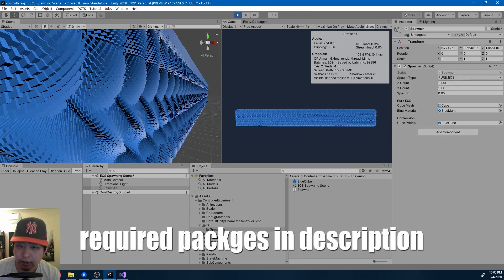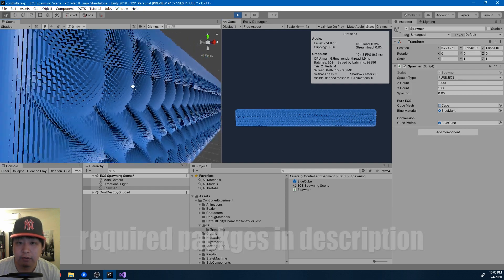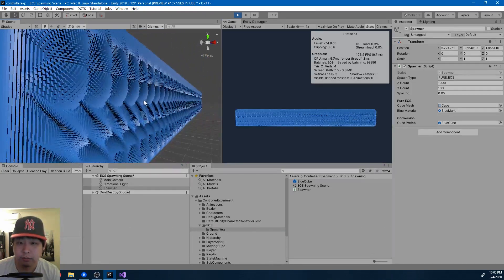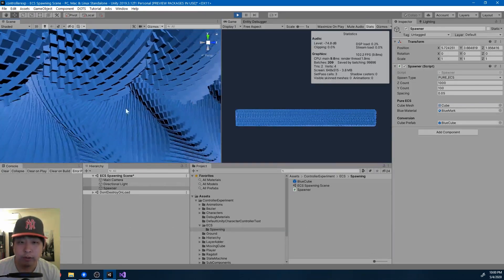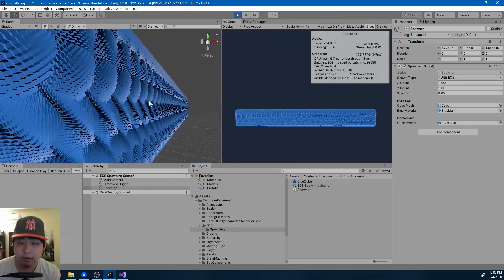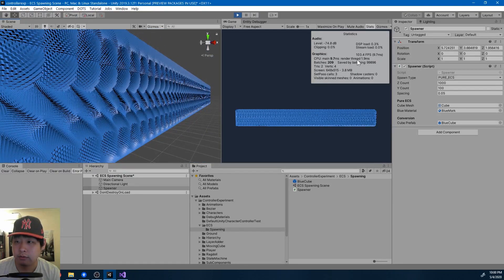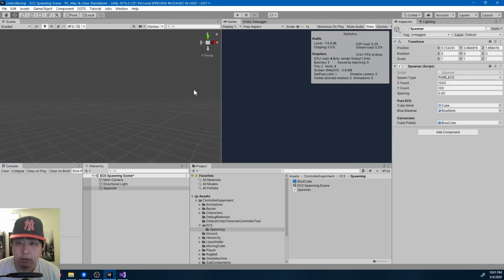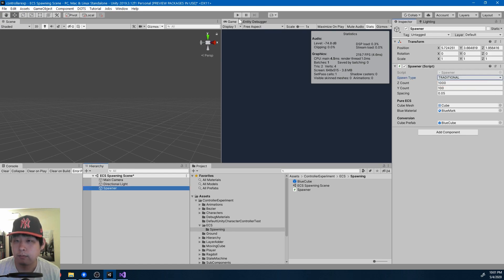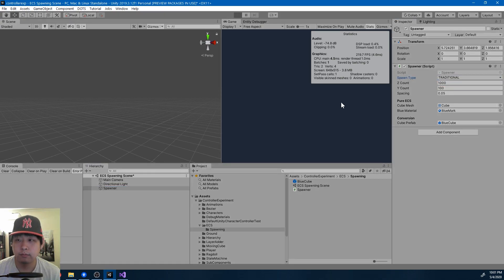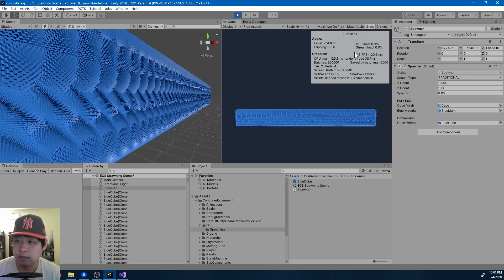The first step to learning how to use ECS is to spawn entities. Here I have a hundred thousand cubes, and I can move around like it's nothing — running at 100 frames per second. If I spawn everything the traditional way, we get less than 10 frames per second.